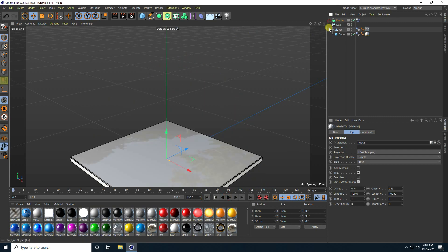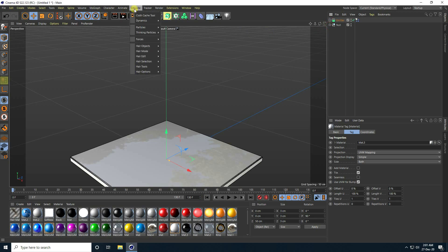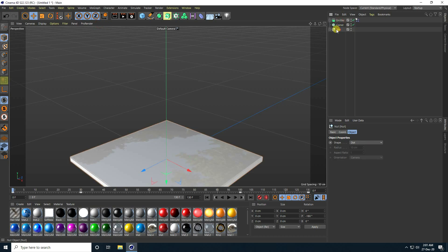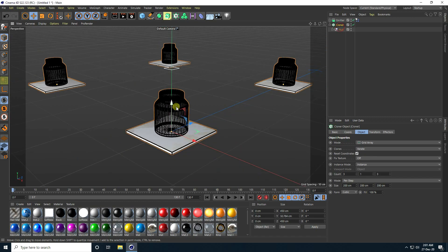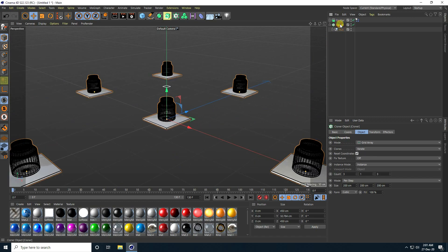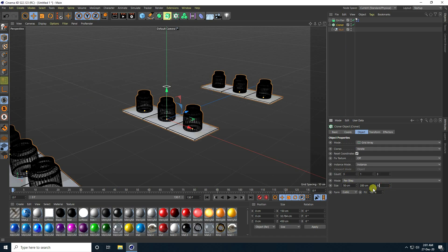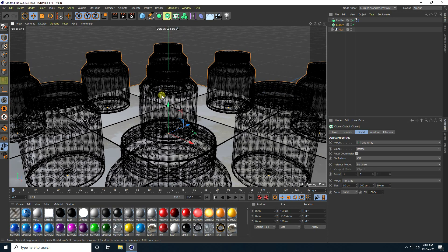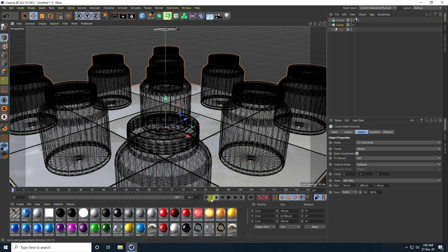Now, second step — I apply a Cloner. Select this null object and make child with Cloner. That's my position. Decrease size like this. Go back and play.